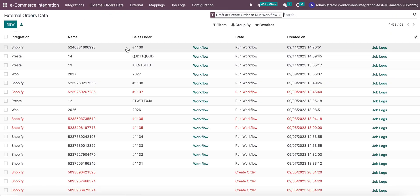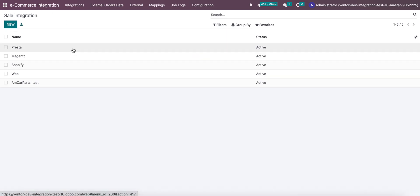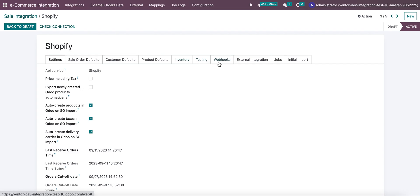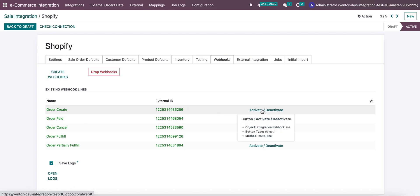We can see that the last Shopify order has number 1139. And if we go to webhooks, we can see that we added a new webhook order created which can be activated or deactivated.